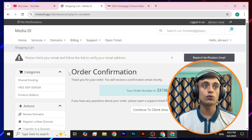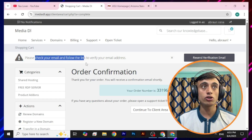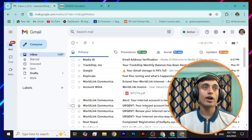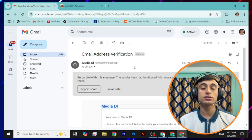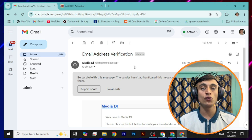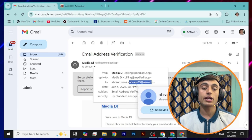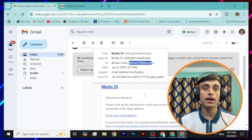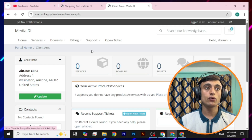You will be redirected to a page confirming your order has been successfully placed. You need to check your email and follow the link to verify your email address. On your edu mail, you will find a mail from mediadeal. I have redirected all mail from my edu mail to my Gmail account. If you look at this mail, you can see it was sent to my asu.edu address. I scroll down and click on "Verify."